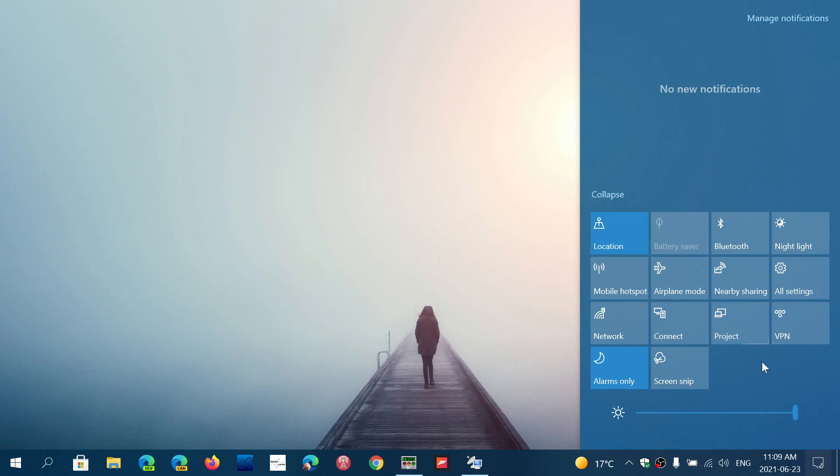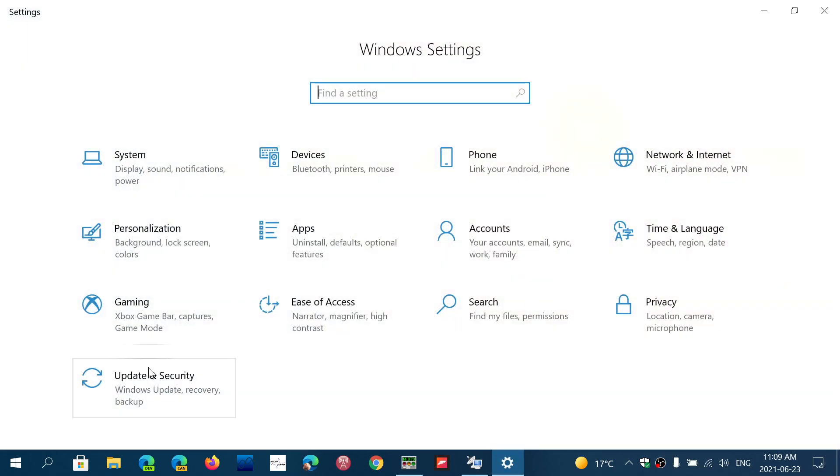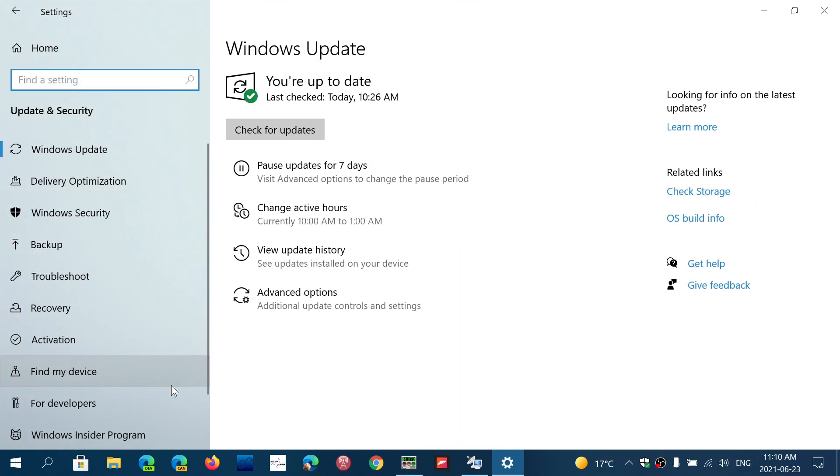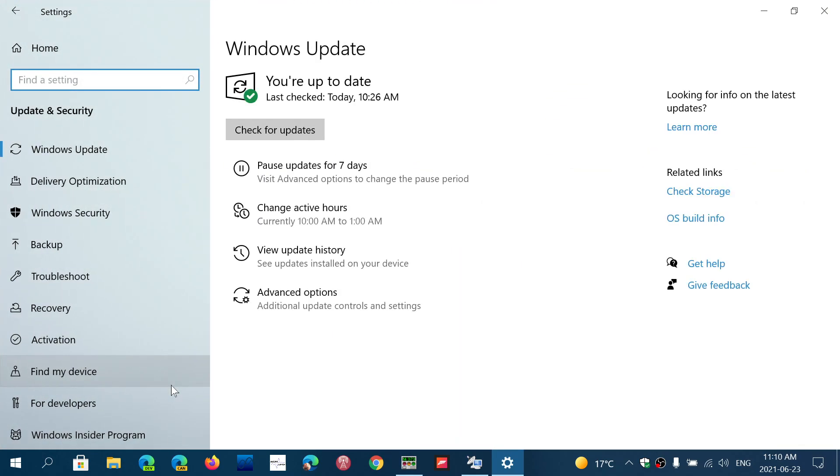That means almost anyone that is in version 2004, the May 2020 update, if they go into their updates in the settings and look at updates, they should have 21h1 as a new feature update being offered.